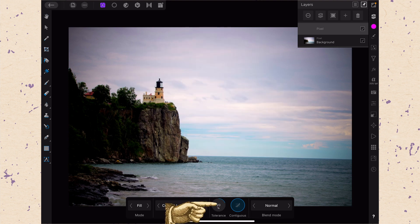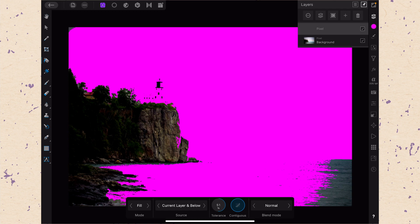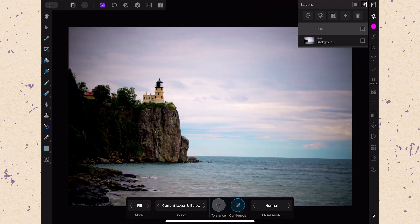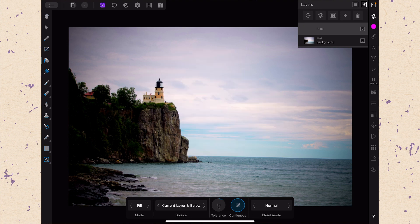We have the tolerance level, which determines how closely it looks for similarities between the pixels it's filling. If tolerance is really high — at 100 — it fills almost everything. Coming down to 50, it fills a lot because it's looking for a wide range of color. Bringing it down to zero fills nothing. At around 10, it looks for things that are much closer together in color. So you can adjust the tolerance accordingly.